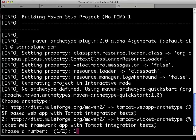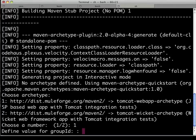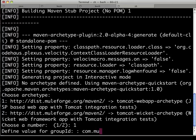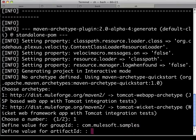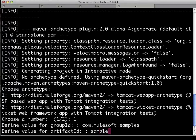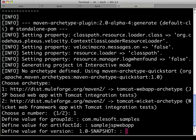The first thing that we're prompted for is the group ID, the Maven group ID, and we can come up with something crafty like com.mulesoft, and then add a logical appendix to that samples. The artifact ID is specifically, what is this project? And for the sake of this walkthrough today, sample JSP web app seems like a very good idea.